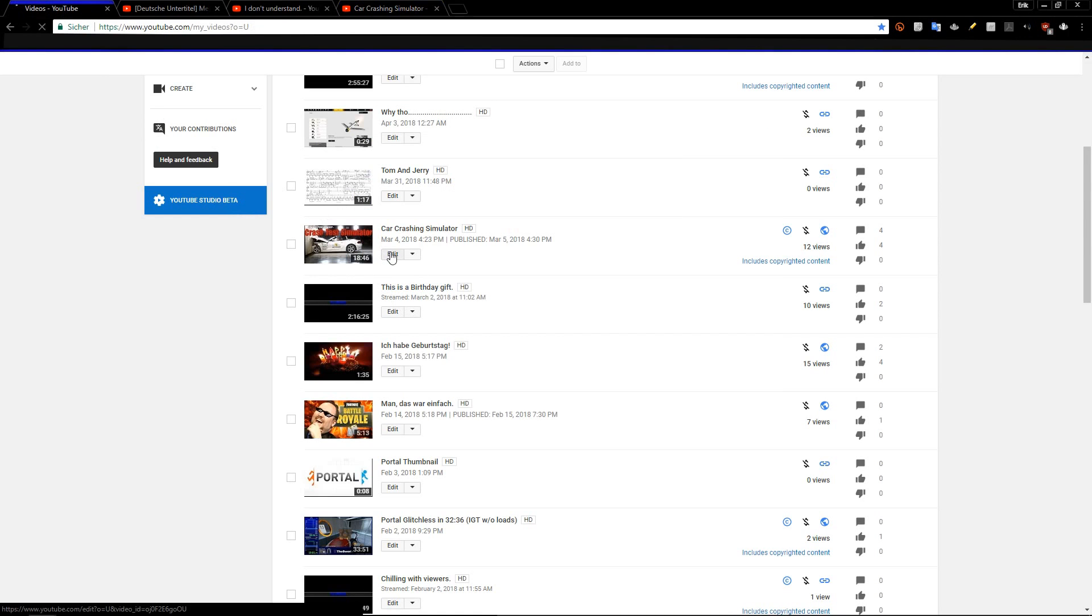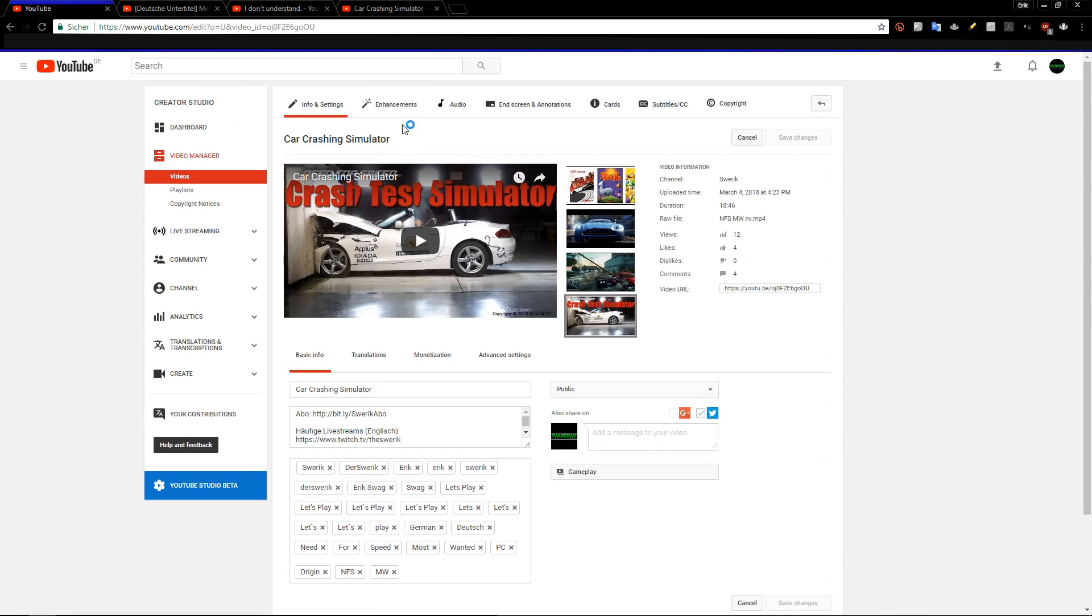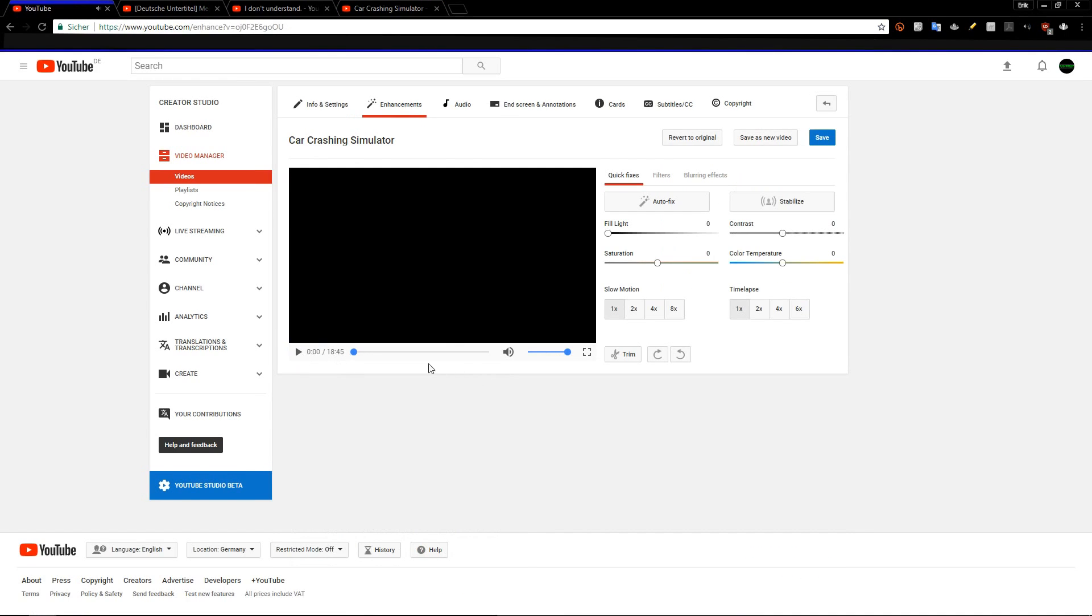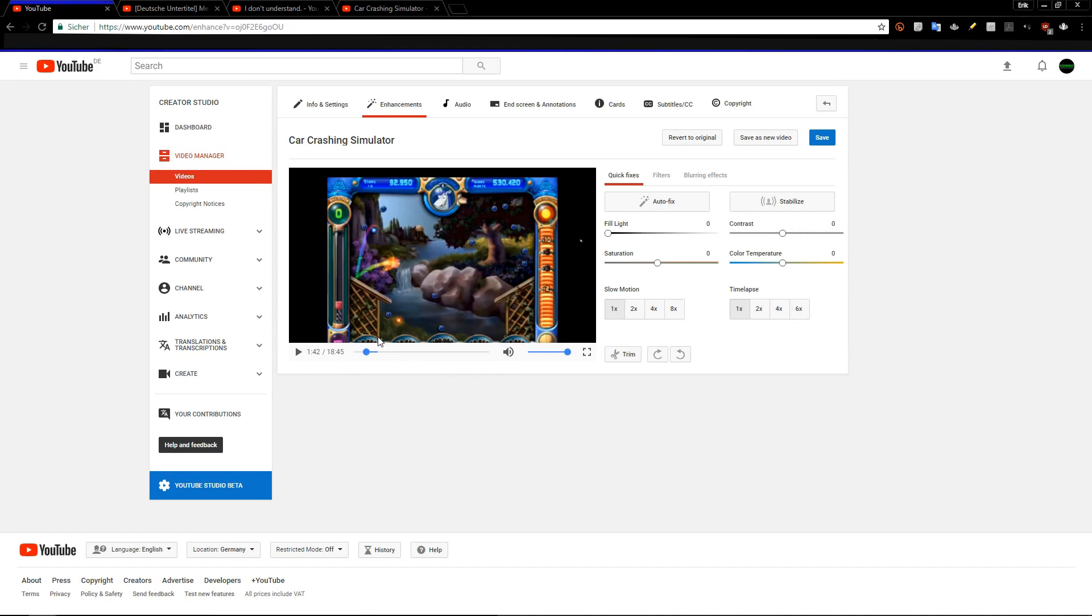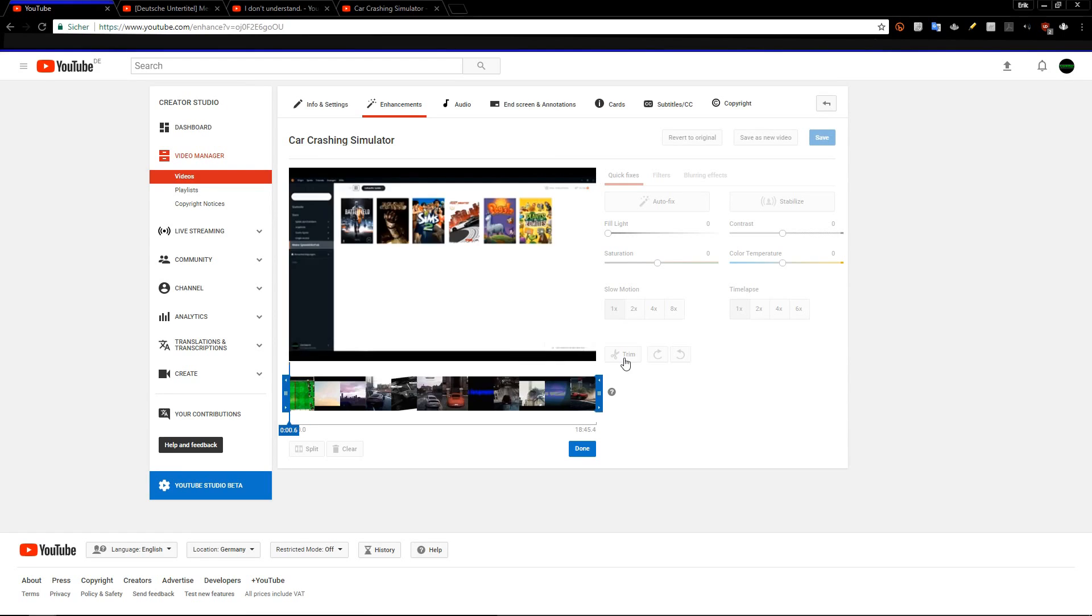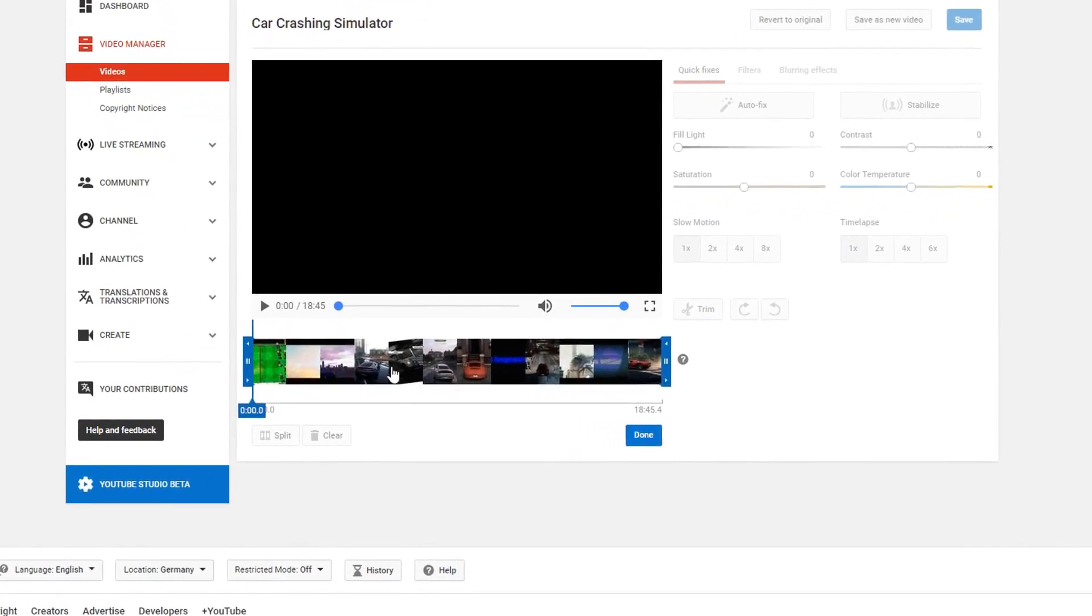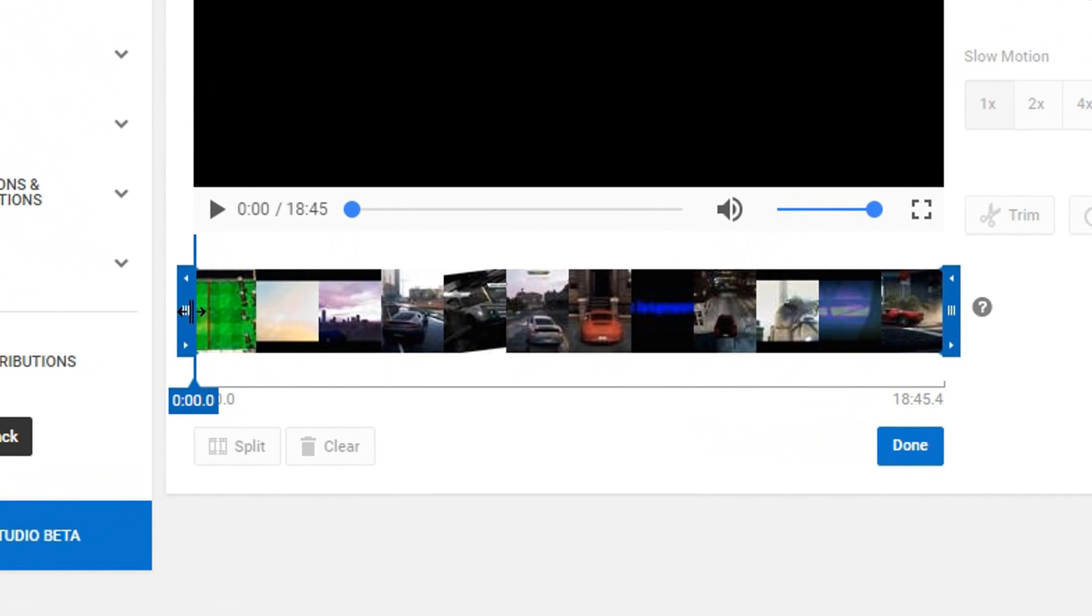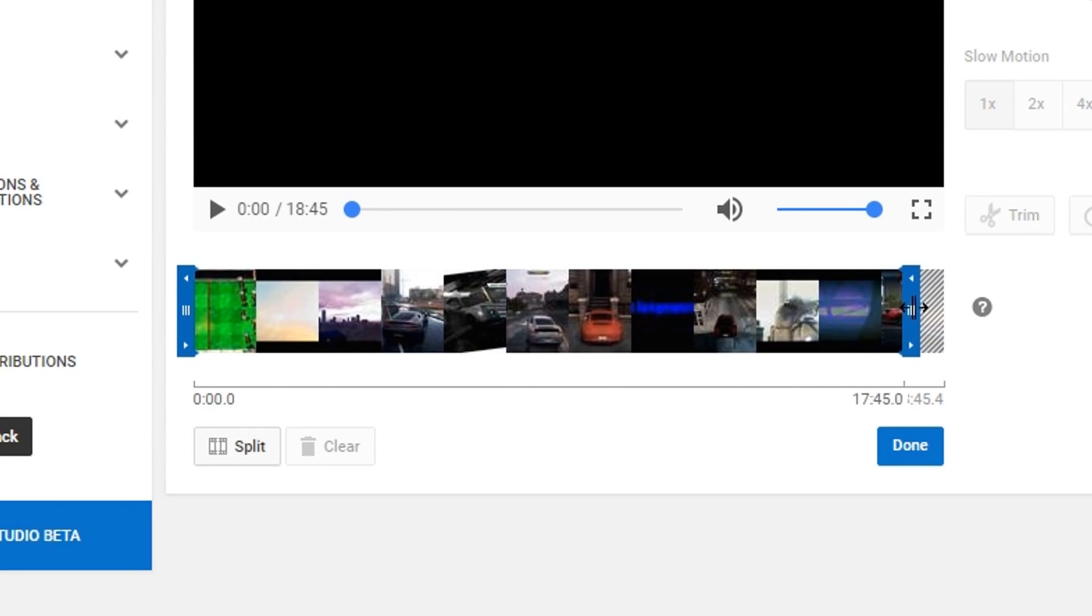You just click on edit, then on enhancements, and then you have a few options here. The easiest way is to do this. You click on trim, then in this screen you just pull this to the right and back or this to the left and back. It depends what you want, it doesn't matter.